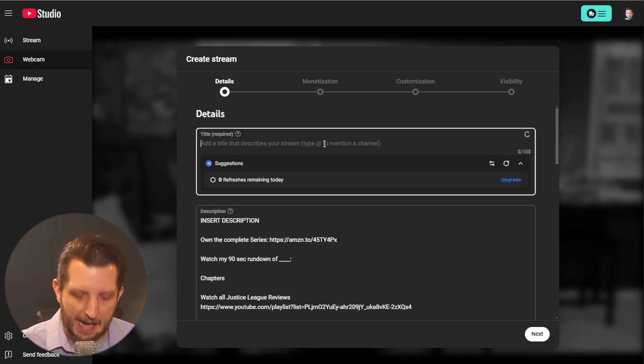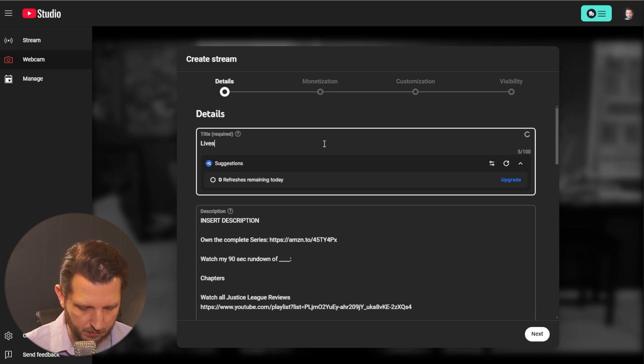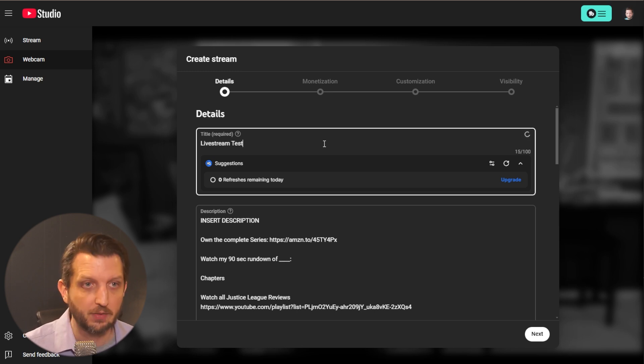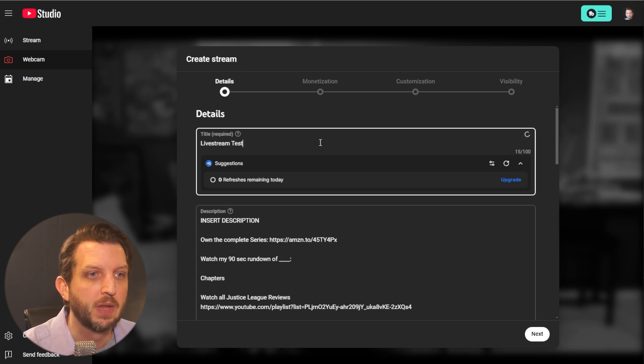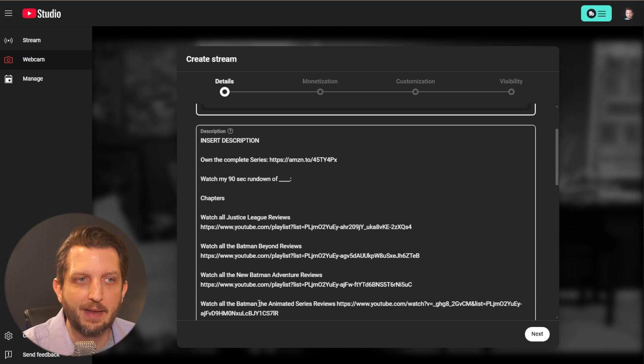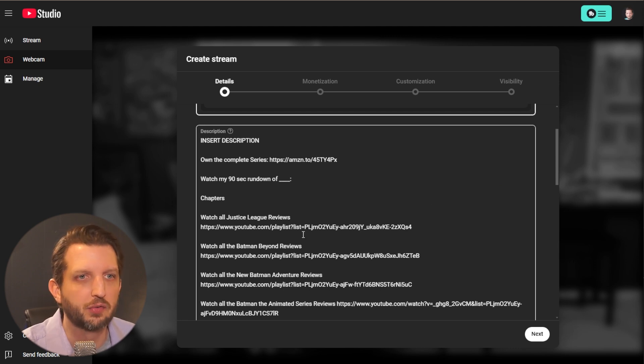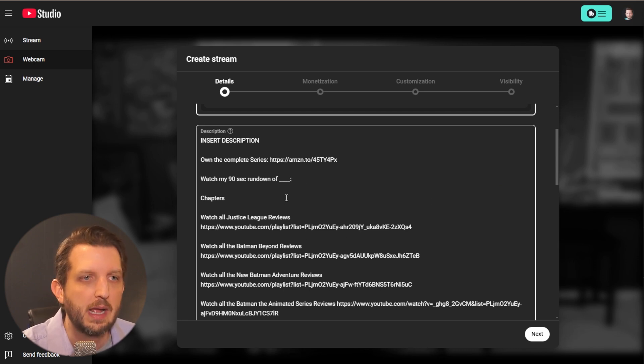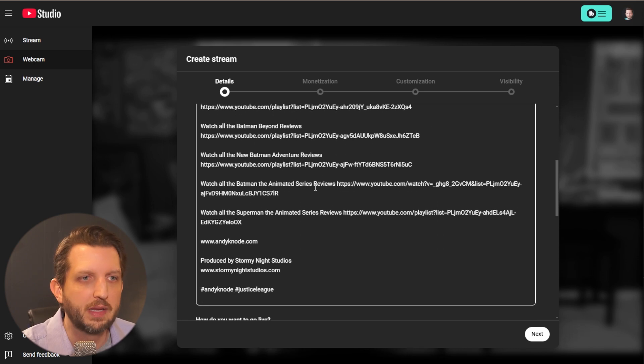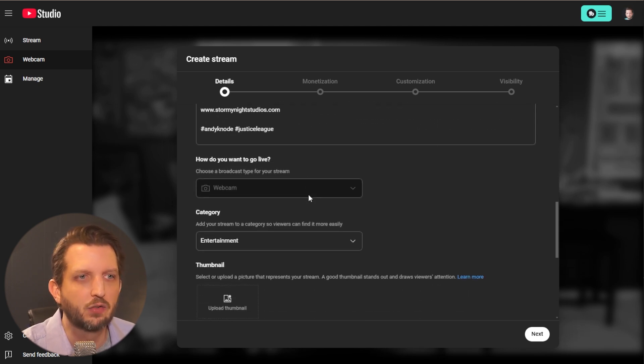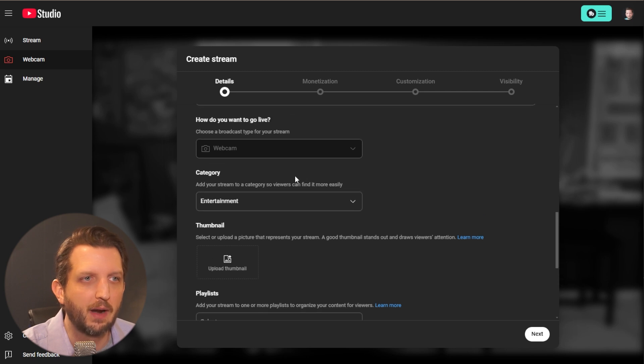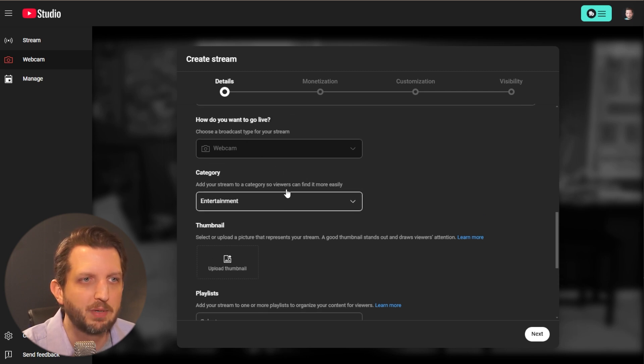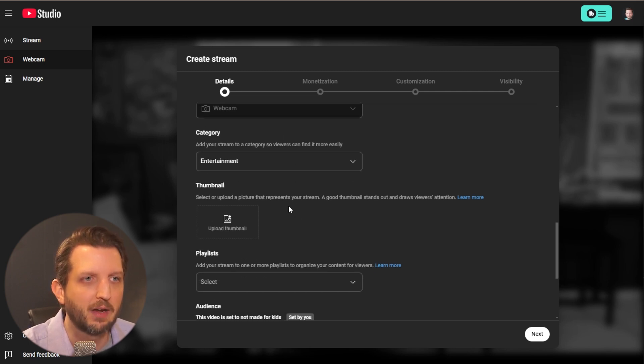And then this screen will look very similar to what you have seen if you're posting any video. And so you can add a title, I'll just do live stream test for now. You can add the description, it's just my default description in here. And you can add all the information links, whatever you want in there. And then you see this goes to your webcam, you got the category, and then thumbnail.